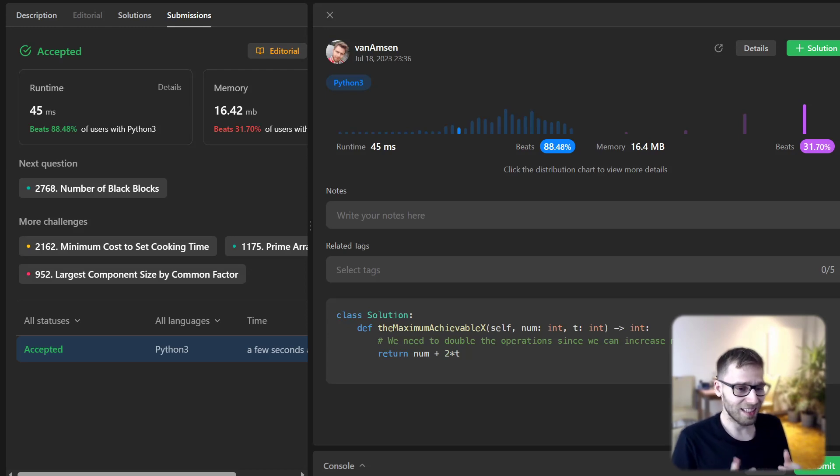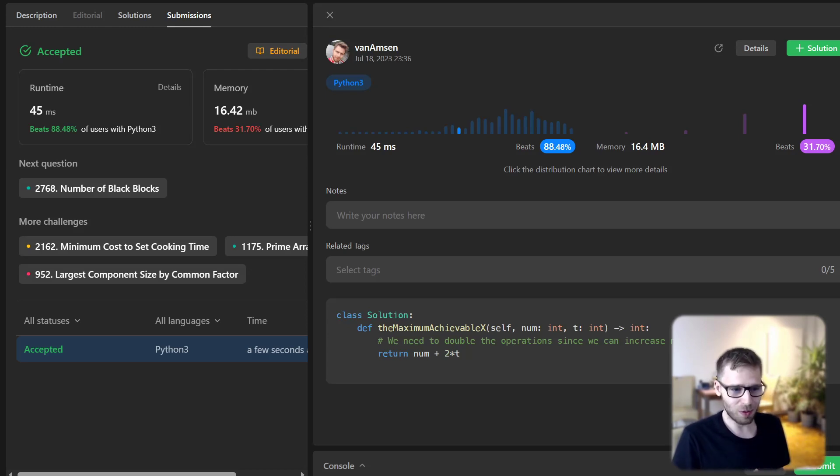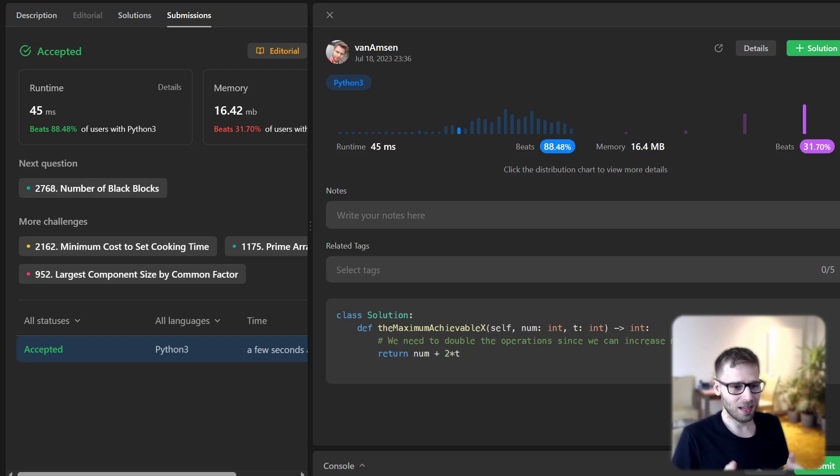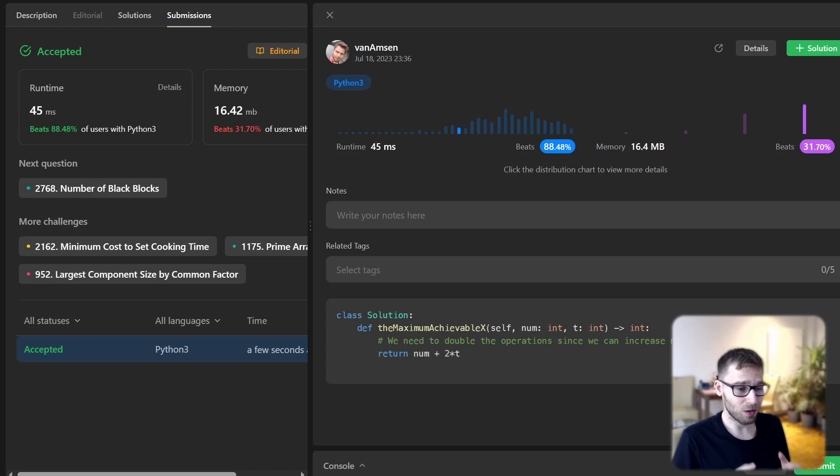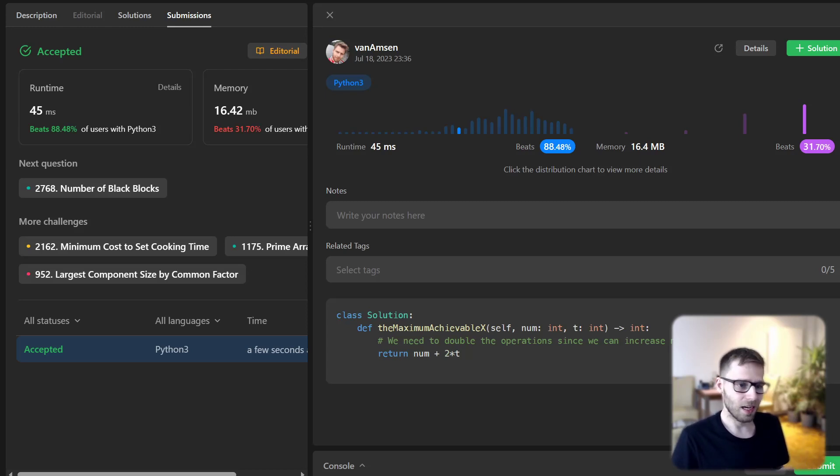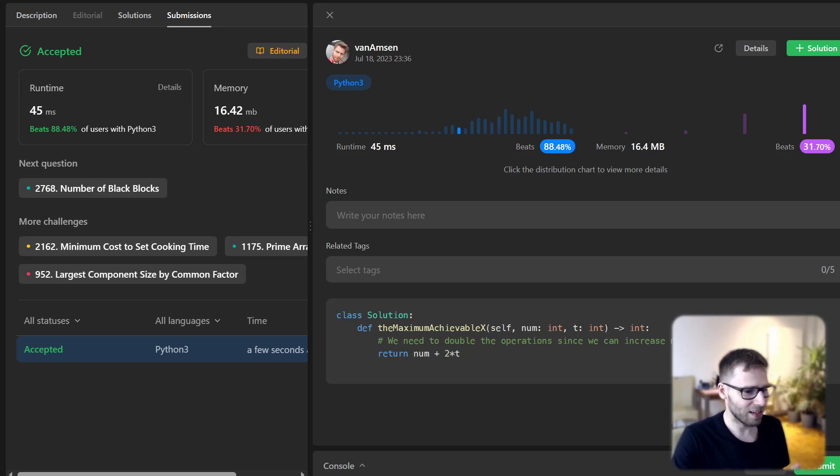The idea here is to increment num by double of t. Each operation decreases x by 1 but also increases num by 1 as well. So effectively, we are doing two steps in one operation, hence multiplication by 2.